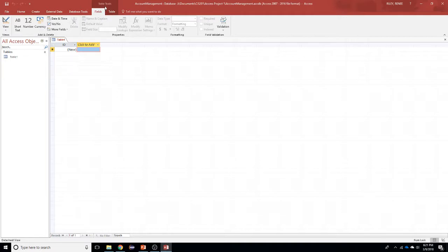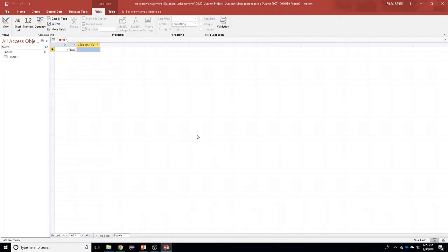Right now we're looking at the Table Tools ribbon — specifically the Fields ribbon — so we're ready to create fields or columns within our table. One important area of the window is the status bar at the bottom, which shows that we're in datasheet view and displays navigation controls for the data in our table. Now I'm going to create some fields, and we have to be concerned about the naming rules for tables and fields. All object names can be up to 64 characters long and can contain letters, digits, and spaces and most punctuation symbols.